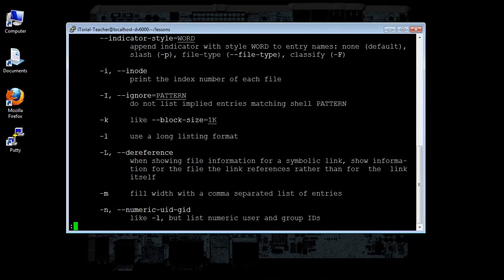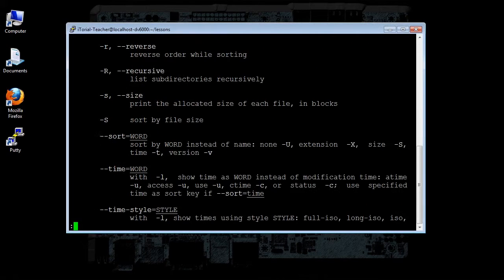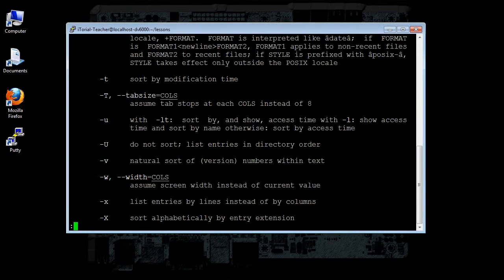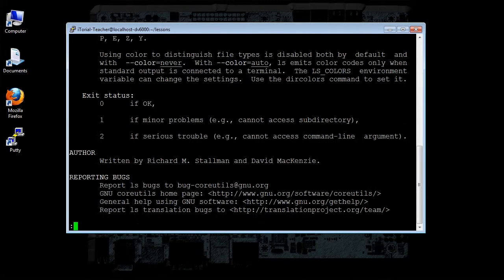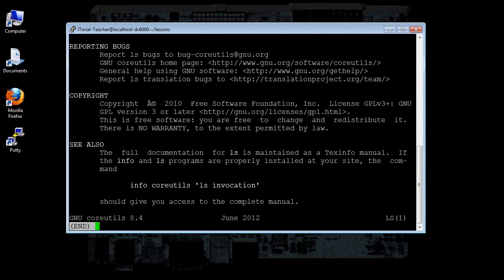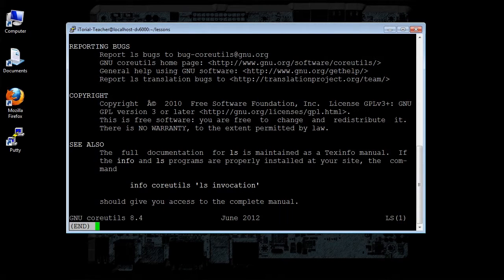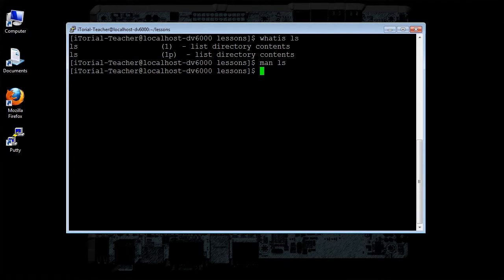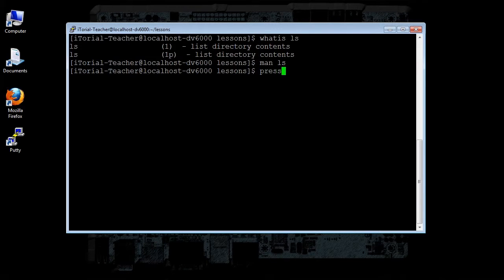Nice to know that we have the whatis command, huh? All right, press Q and then click return to exit the less pager of the man ls page. All right, that's it for this tutorial.